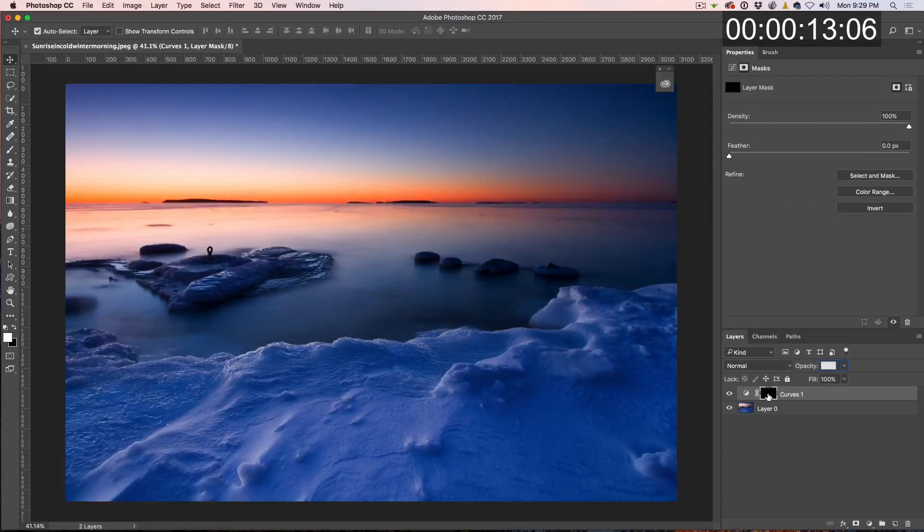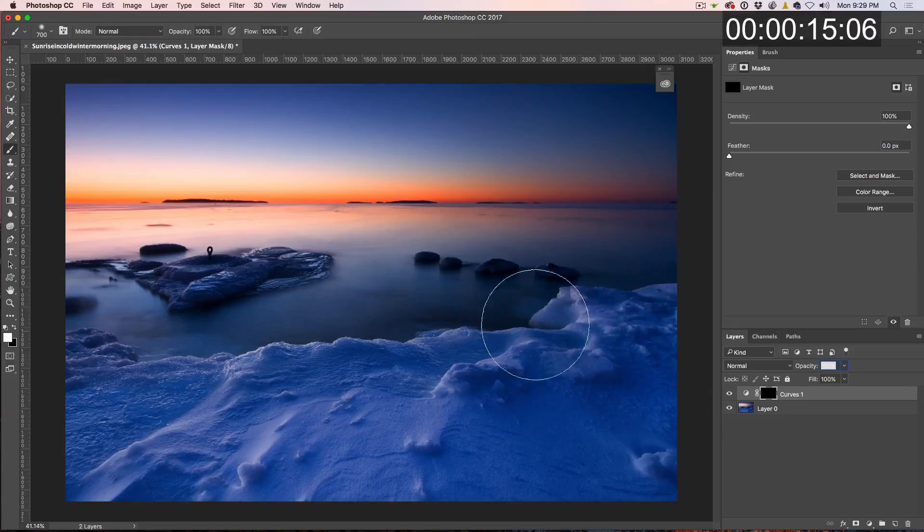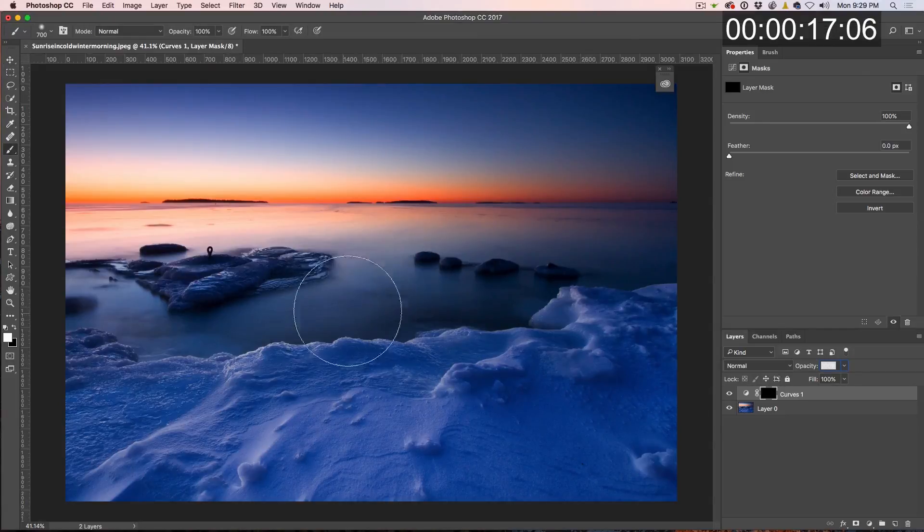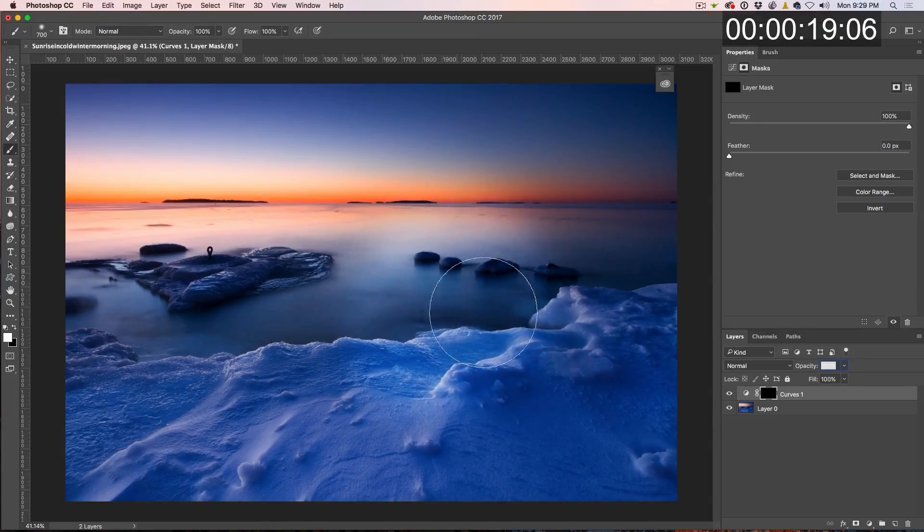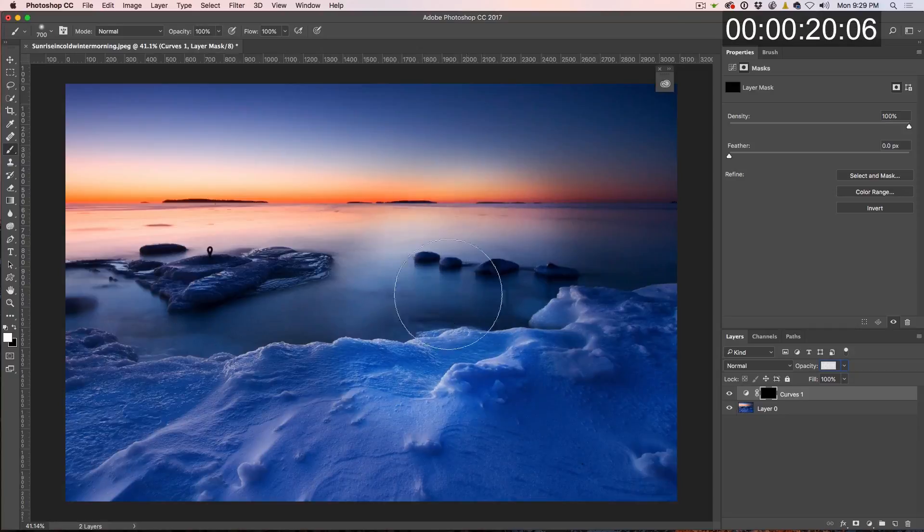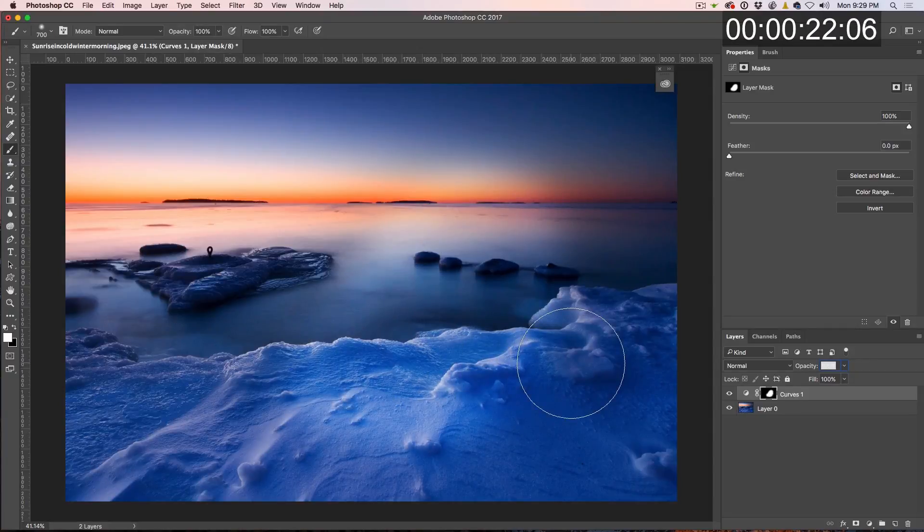We fill it with black and then that way, when we grab a brush and we start painting in there, we can brighten up just the area we want, to kind of create a dodging and burning effect.